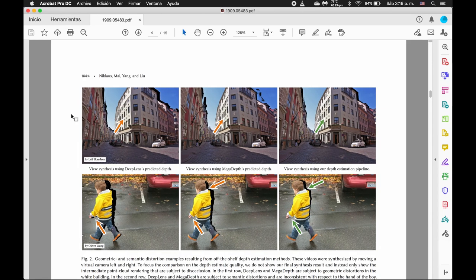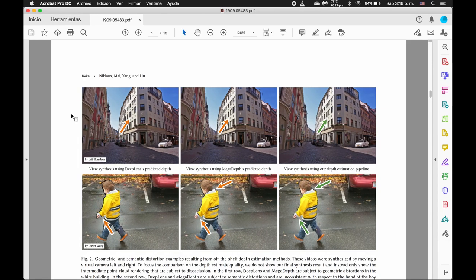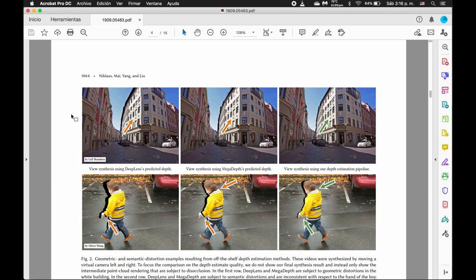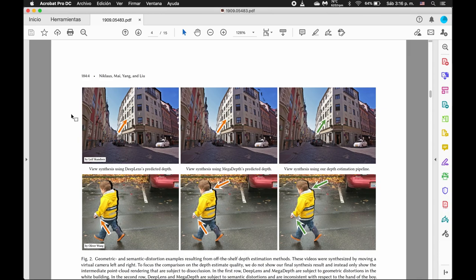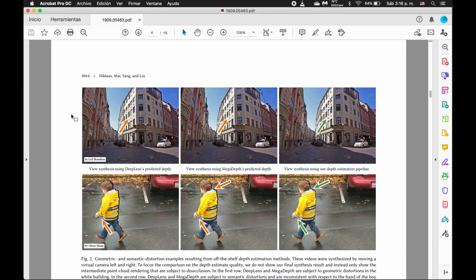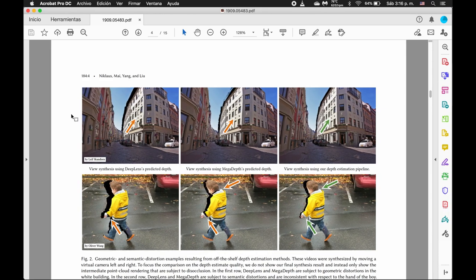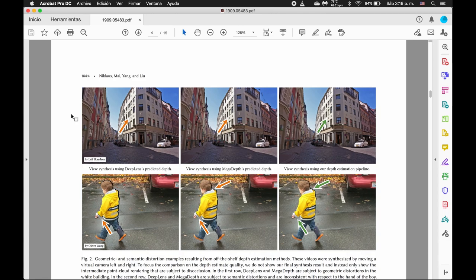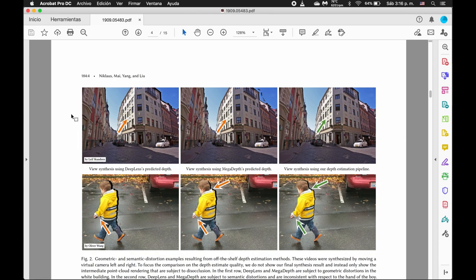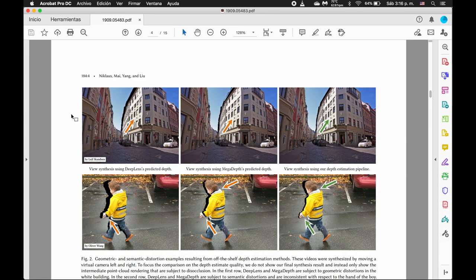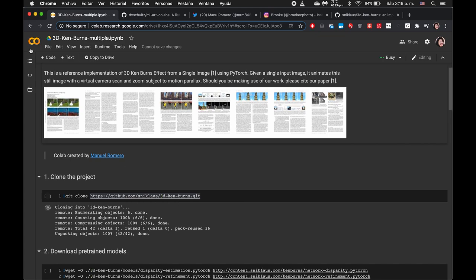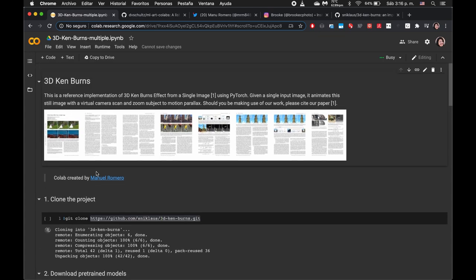They also talk about in the second row that the boy, especially in the center, the boy's head gets kind of stuck in the background, whereas with their depth estimation, it's doing a pretty good job. And yeah, let's go back to our Colab notebook.